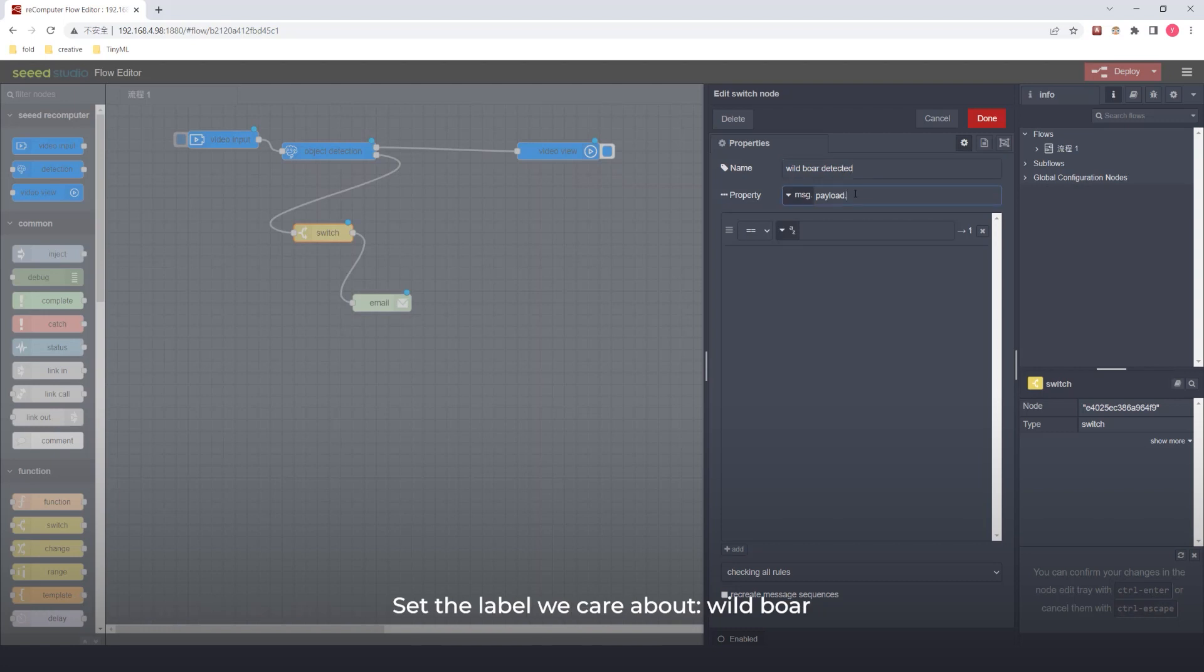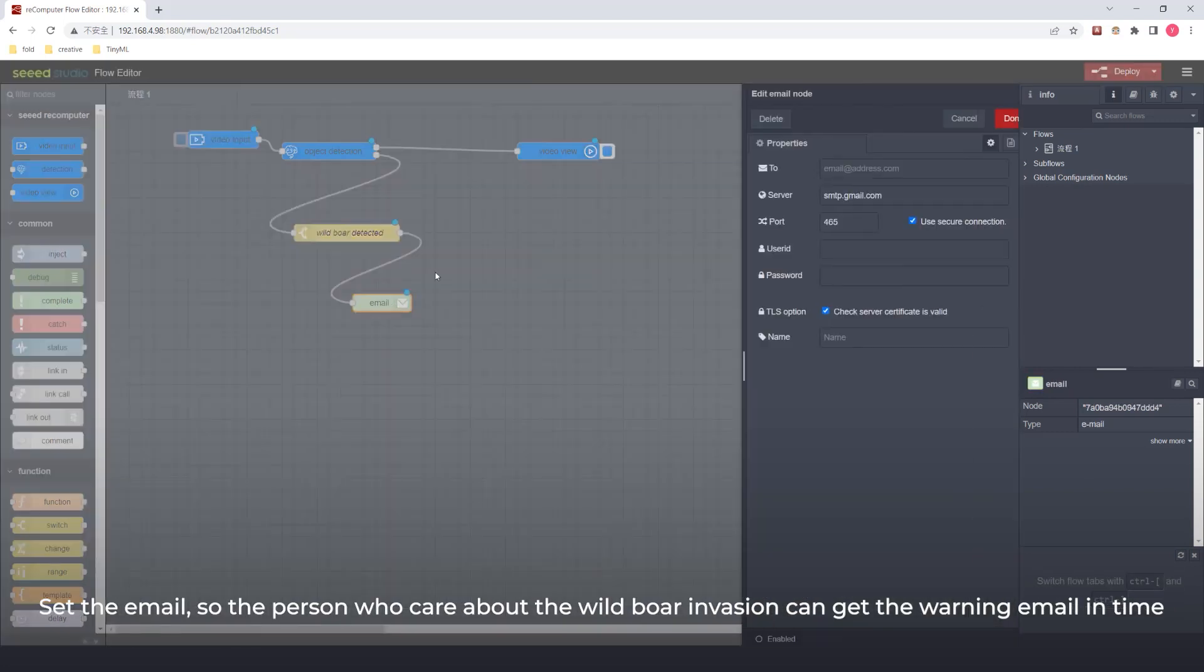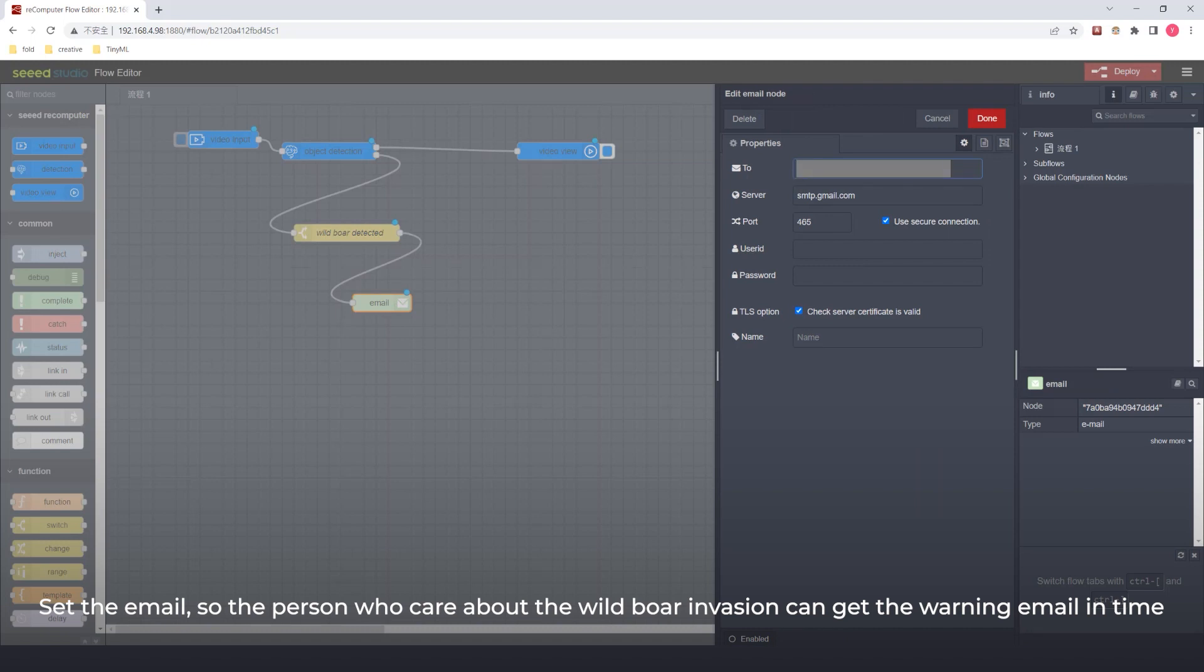Set the label we care about: wild boar. Set the email so the person who cares about the wild boar invasion can get the warning email in time.